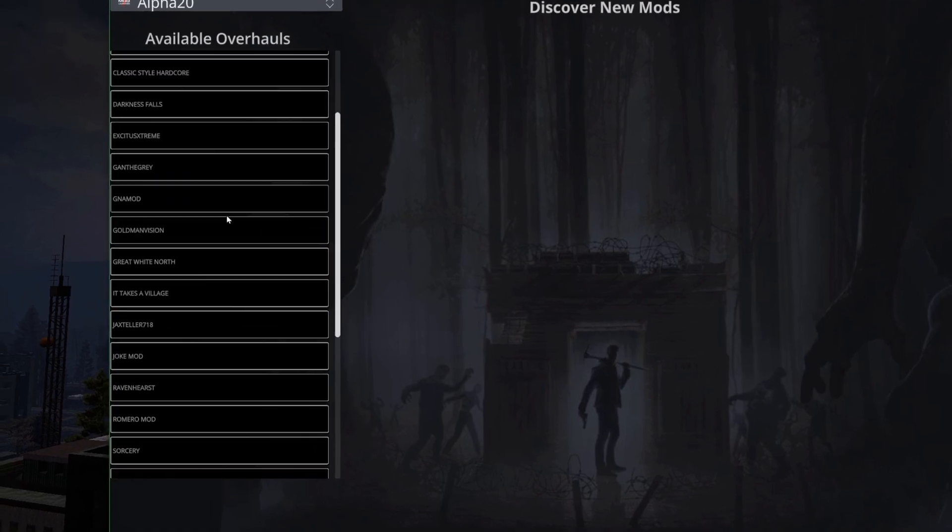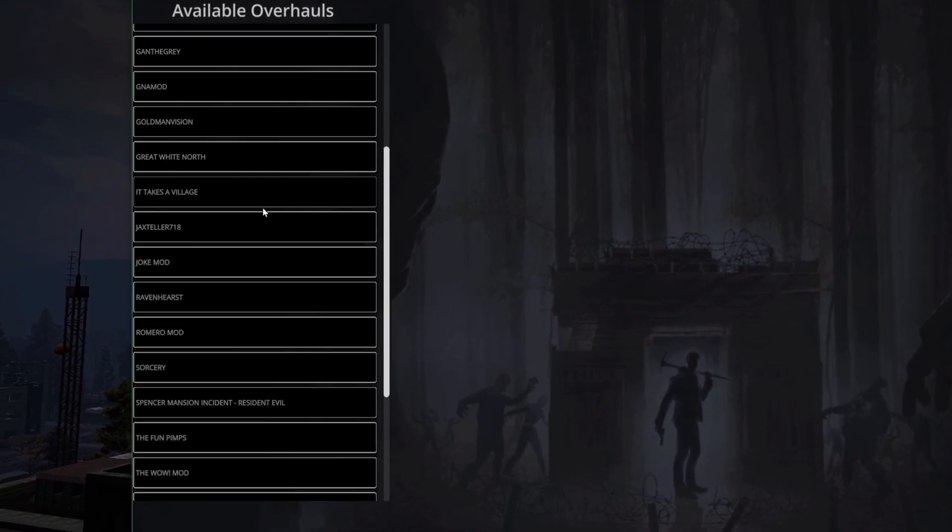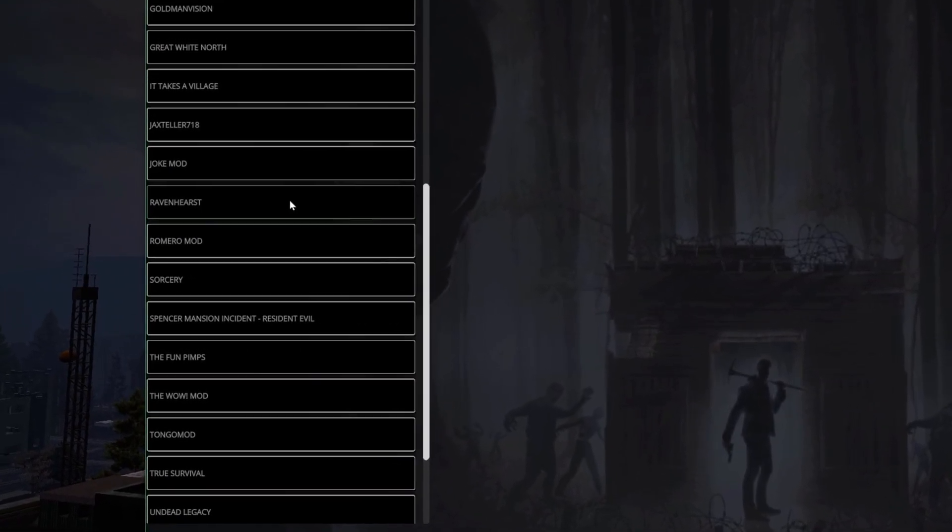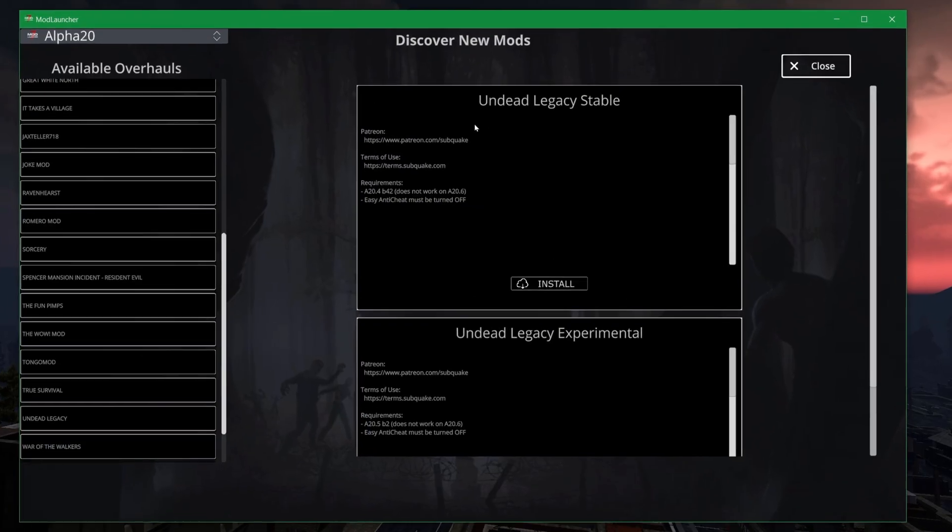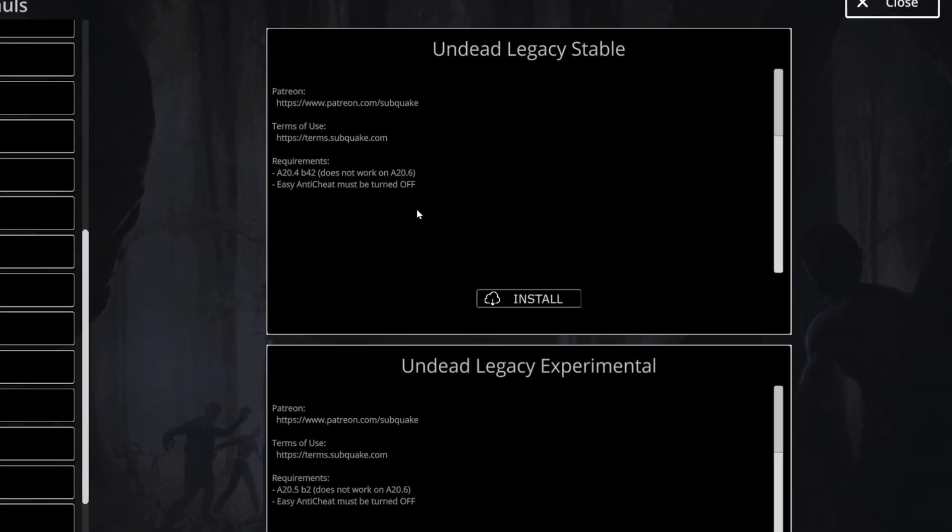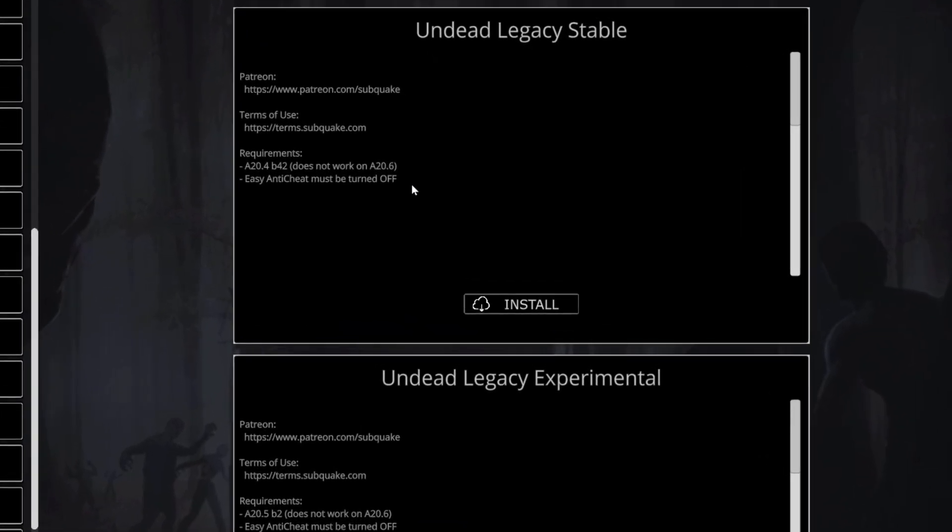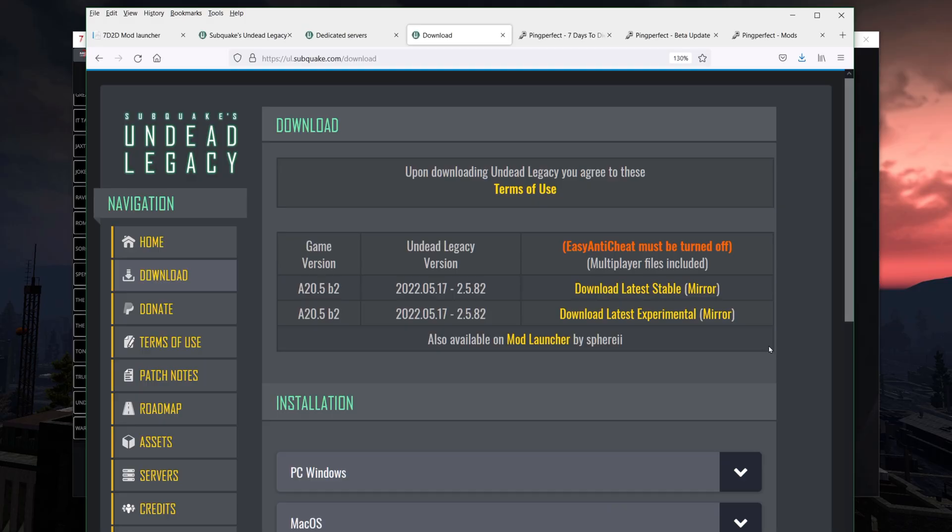You scroll down until you find Undead Legacy. You click on it, and there's some information here which is actually not entirely correct, but what it says there, there are two versions. There's a stable and experimental. Stable only works on 24, not 26. There's an experimental that works on 25, but not 26, and this is actually not correct.